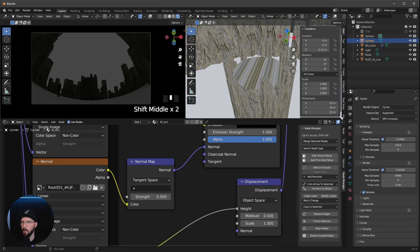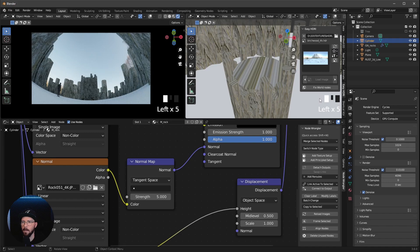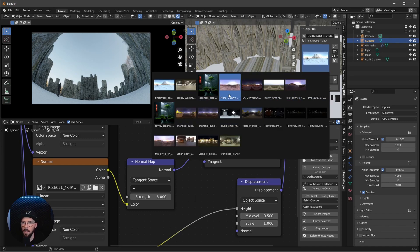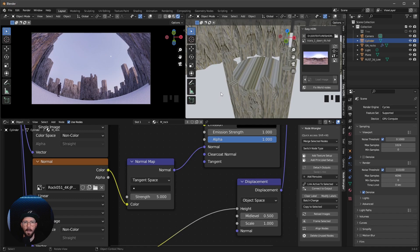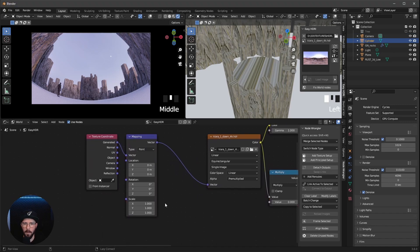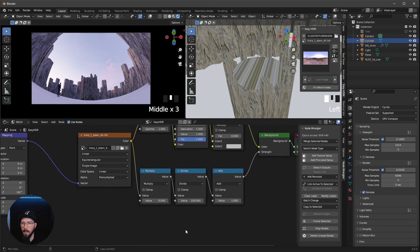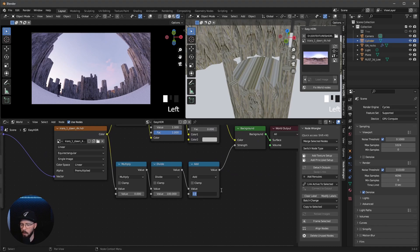Now it's time to bring in an HDR. Let's use the Easy HDRI plugin, create world nodes, and now we can see a bit more of what's going on. I want to use the Kiara 1 Dawn HDRI. Let's go into the world settings, find the nodes, and set the rotation to 162 — now the sun is on the left side, which is cool. Let's change the strength to 0.2.